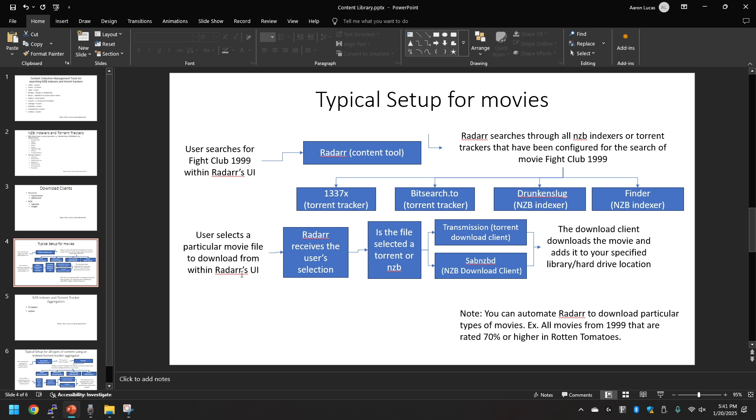After it performed its search, the Radar UI tool receives a user selection. It essentially asks, is the file selected a torrent or NZB?